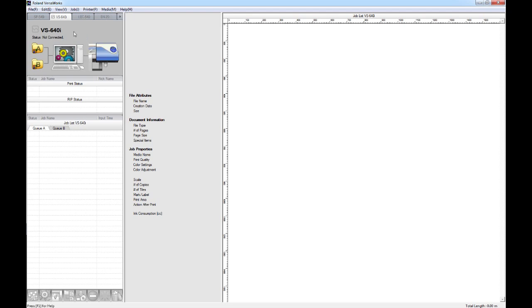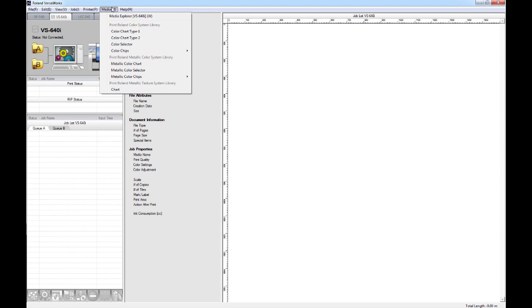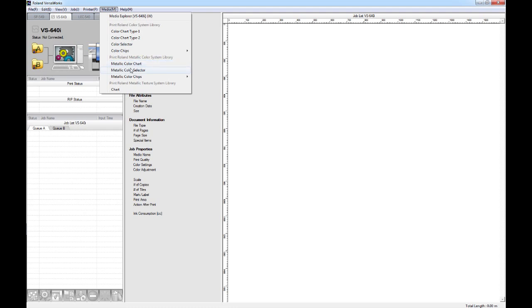So, if I go to the menu tab and I select the chart that I'm going to want to print, we have an option to print either the Color Chart Type 1, Type 2, the Color Selector, or a range of different color chips. And then the same we have options for the metallic chart: the metallic color chart, color selector, or metallic color chips.